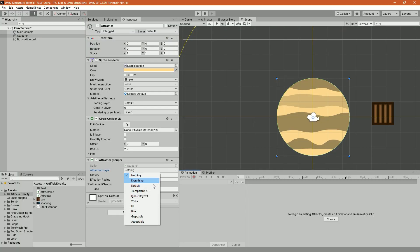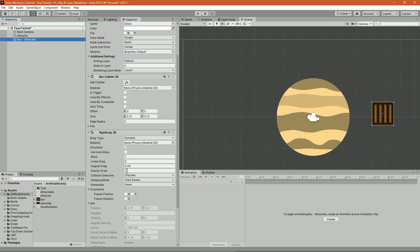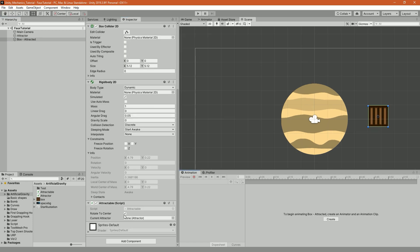Now you can go to the attractor, select the layer that you'd like to attract, and don't forget to set the gravity of the attracted object to zero in the rigidbody component.